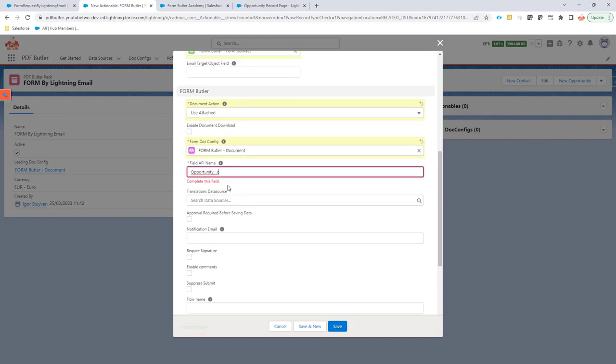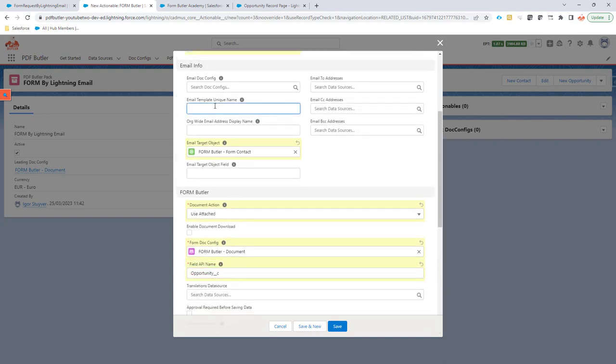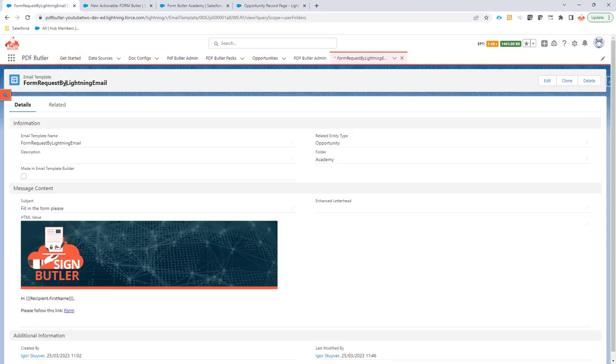And then I have to of course fill in the email template unique name. So I left empty the email config, so that's empty. So it will not use this.